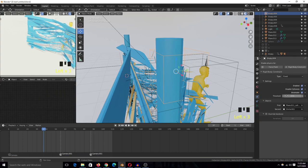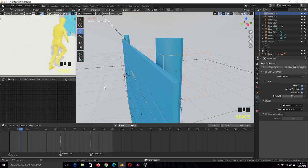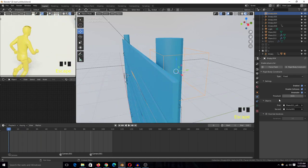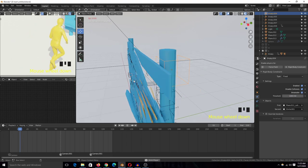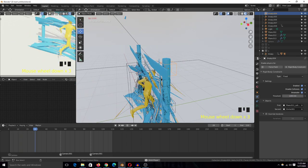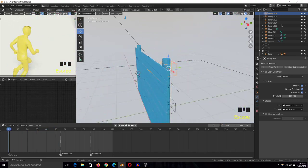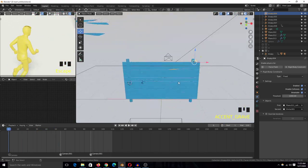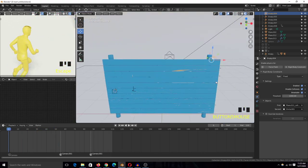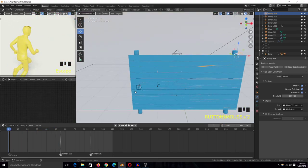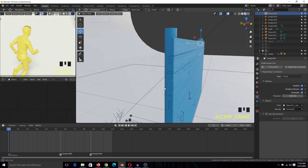Right now the threshold is really low, that's why this piece breaks off. But if I increase the threshold to something like 1000, then it stays intact. So it's kind of procedural somehow, because you can change things the way you want.